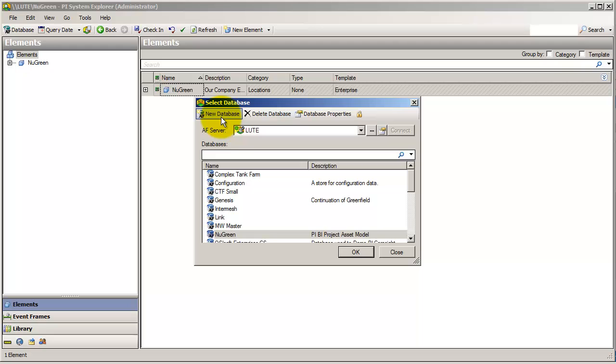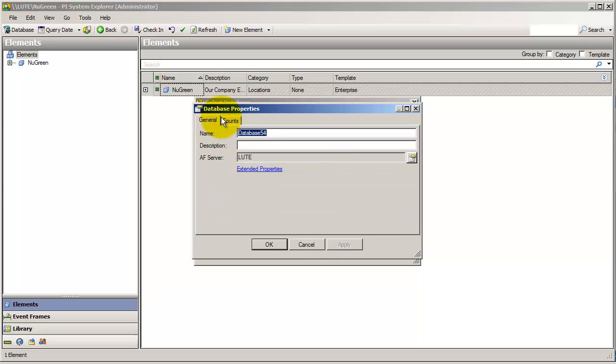For us, however, in this class, we are going to create ourselves a new database, specifically for our little sandbox here.